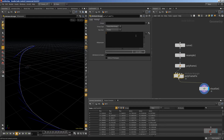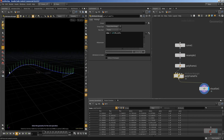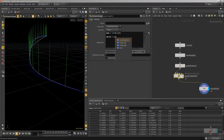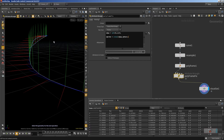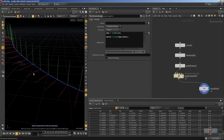Here we'll start creating our up vector pointing in the Y direction, and then we will fix it accordingly so it will be pointing where it should be. If we cross product the tangent and the up vector, we'll get a perpendicular vector — that will be our side. So if we create the side vector with a cross product between the up and the tangent, we'll have our side vector, and that's exactly how we need it.